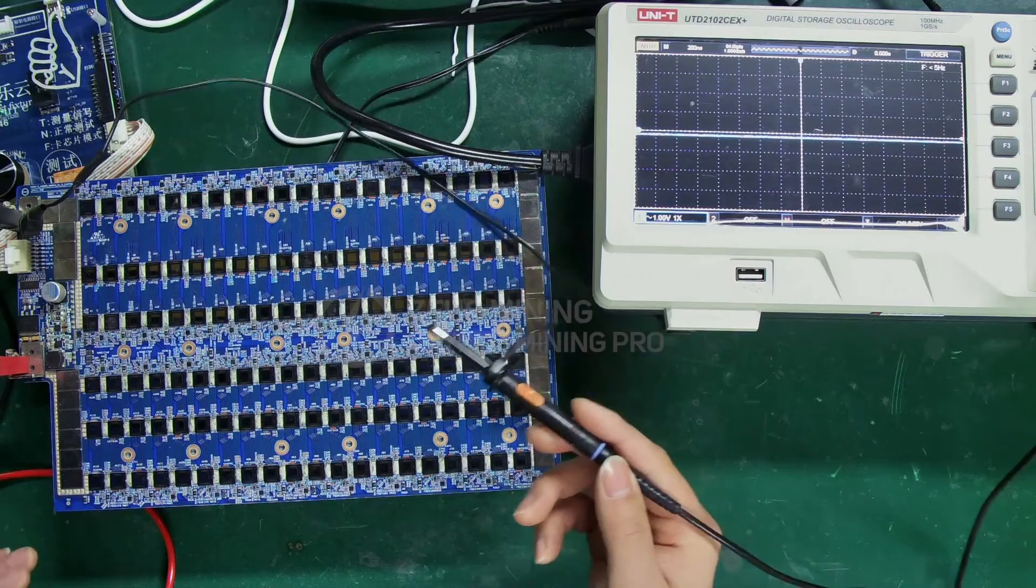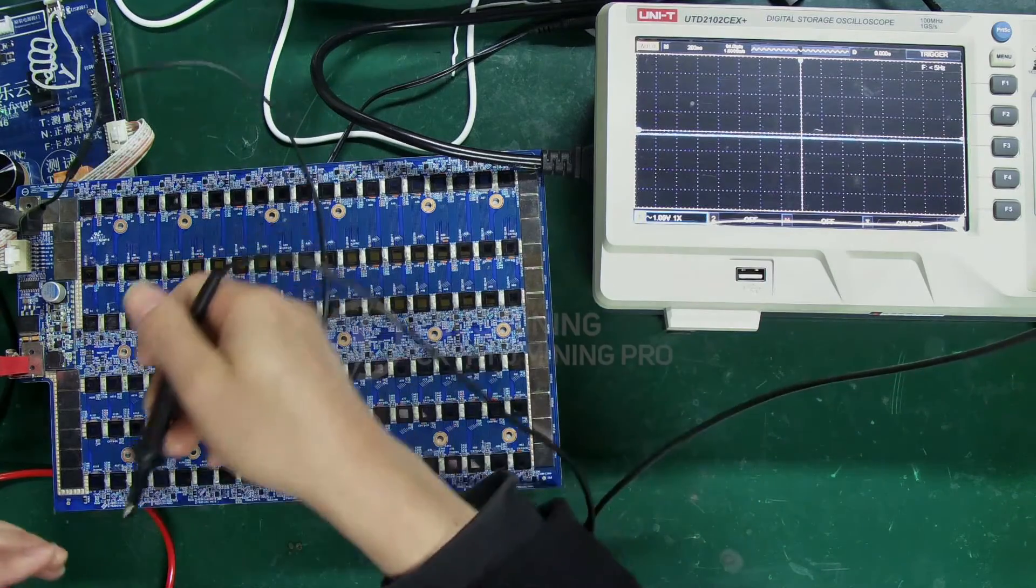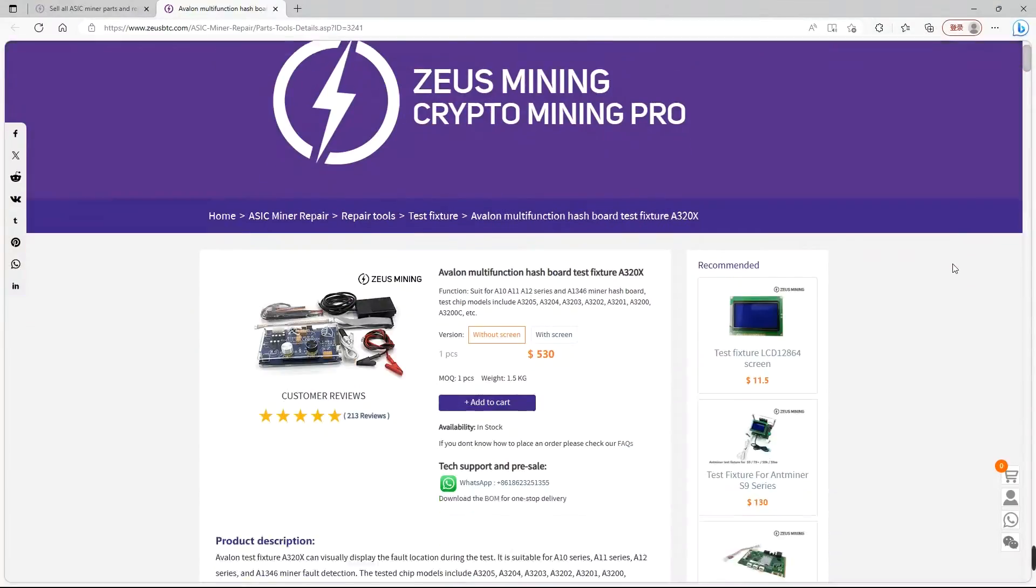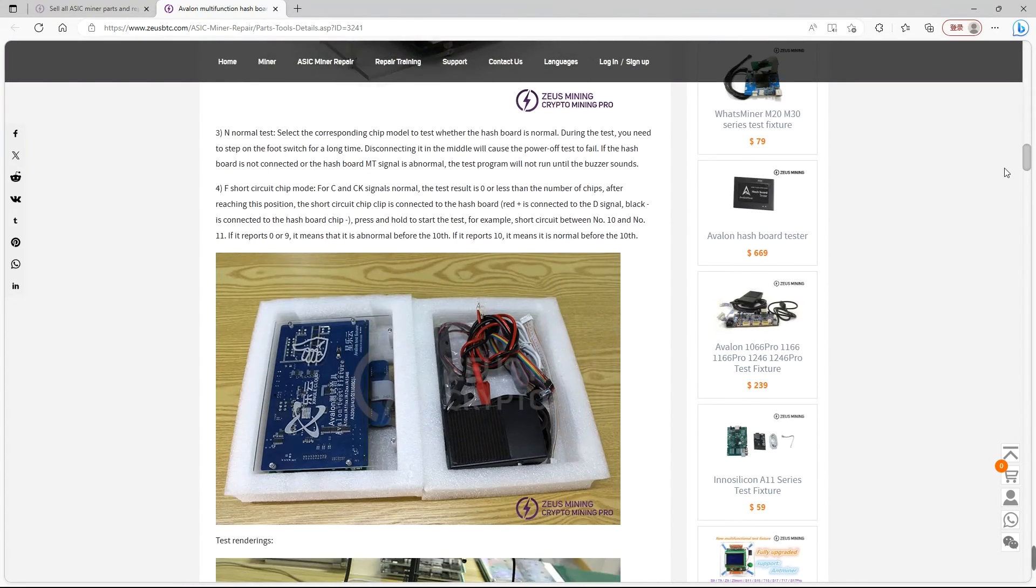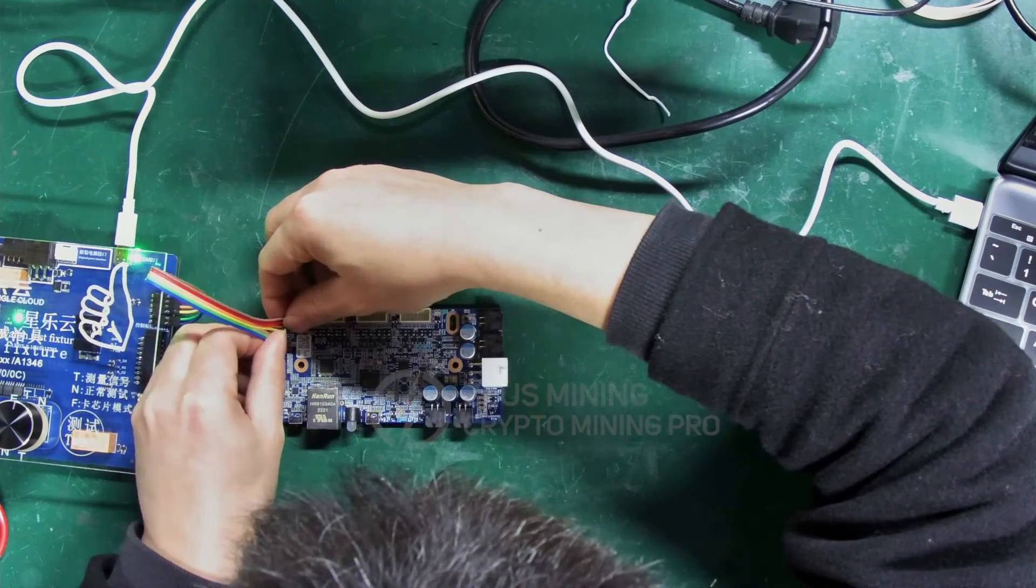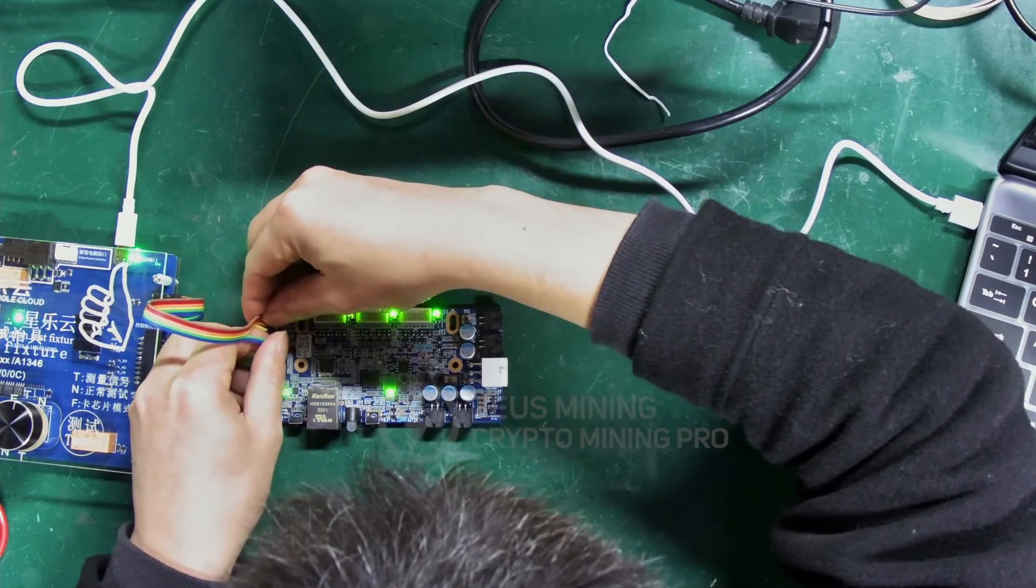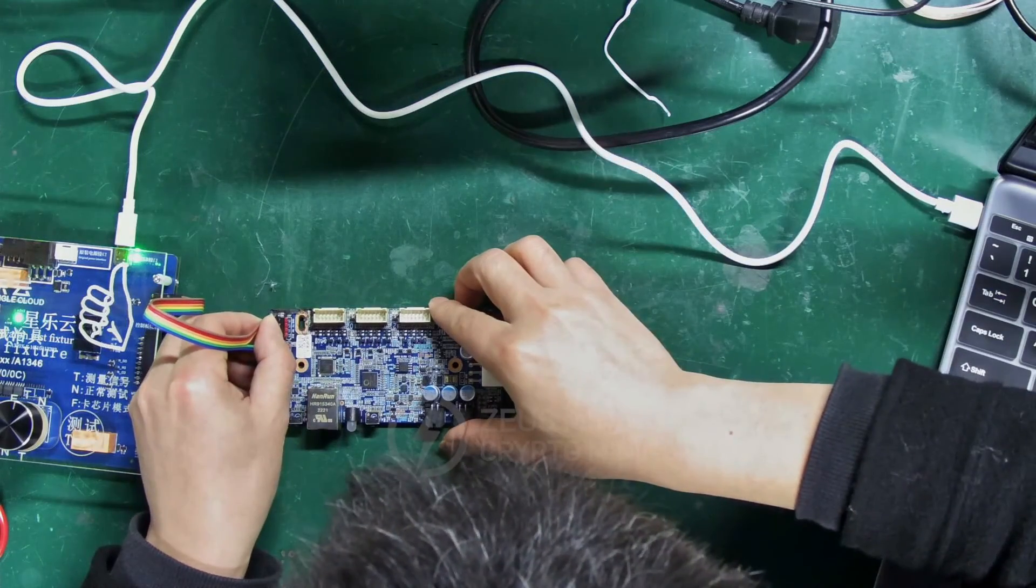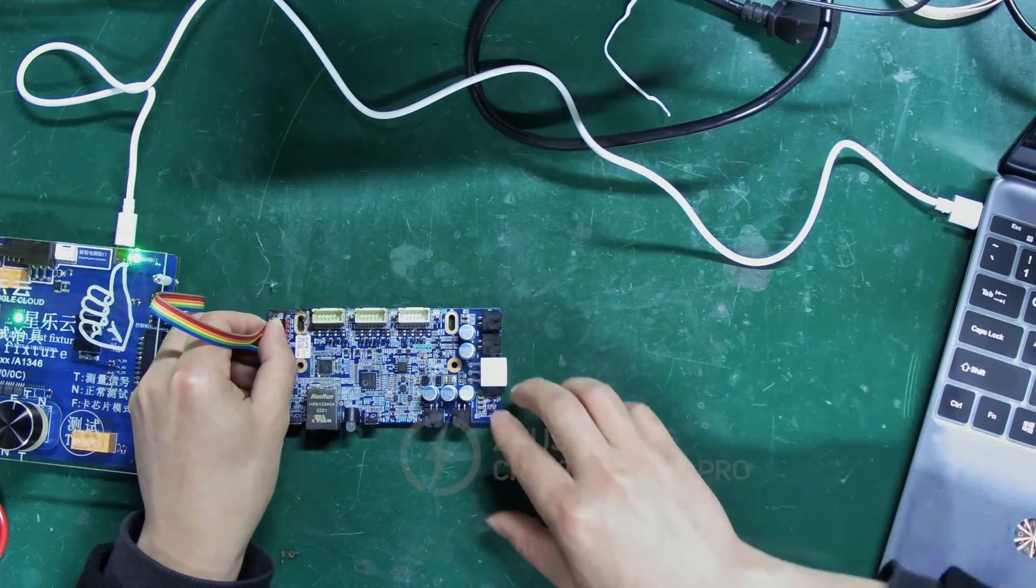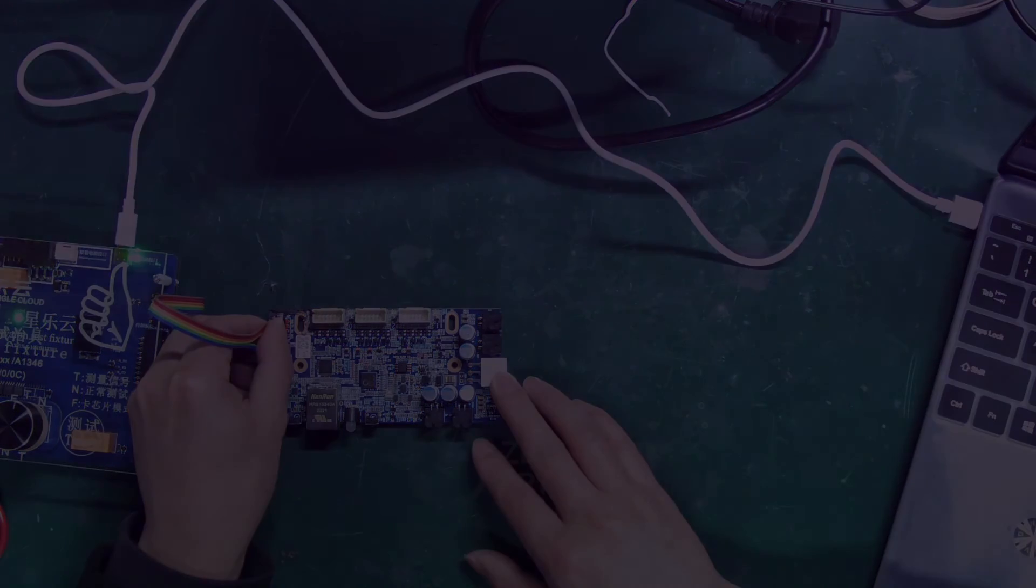All right, the Avalon Multifunctional Test Fixture is easy to use and powerful. In the next video, I will introduce how to use this fixture to flash firmware to the control board. Welcome to subscribe the channel and discuss. Thank you, everyone.